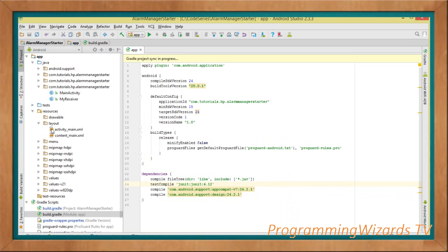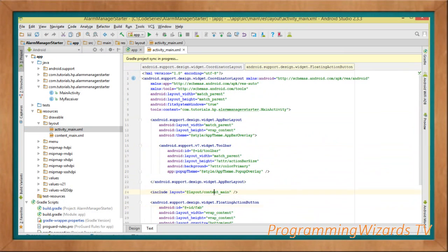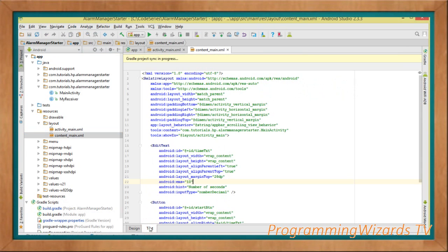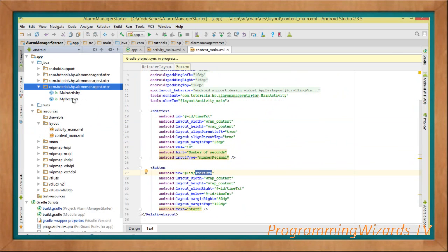Once we have that, let's look at our layouts. We have two layouts: activity_main and content_main. The activity_main is our template layout with the app layout, toolbar, and floating action button, and it includes content_main. Inside content_main is where we define our views — an EditText to enter the number of seconds and the Start button.